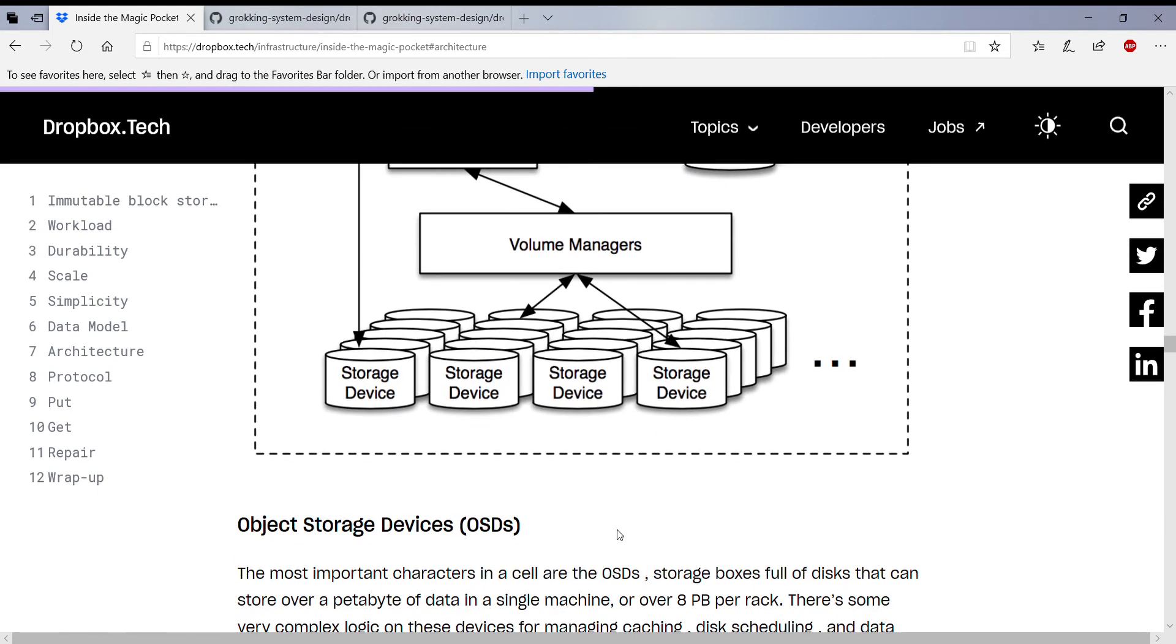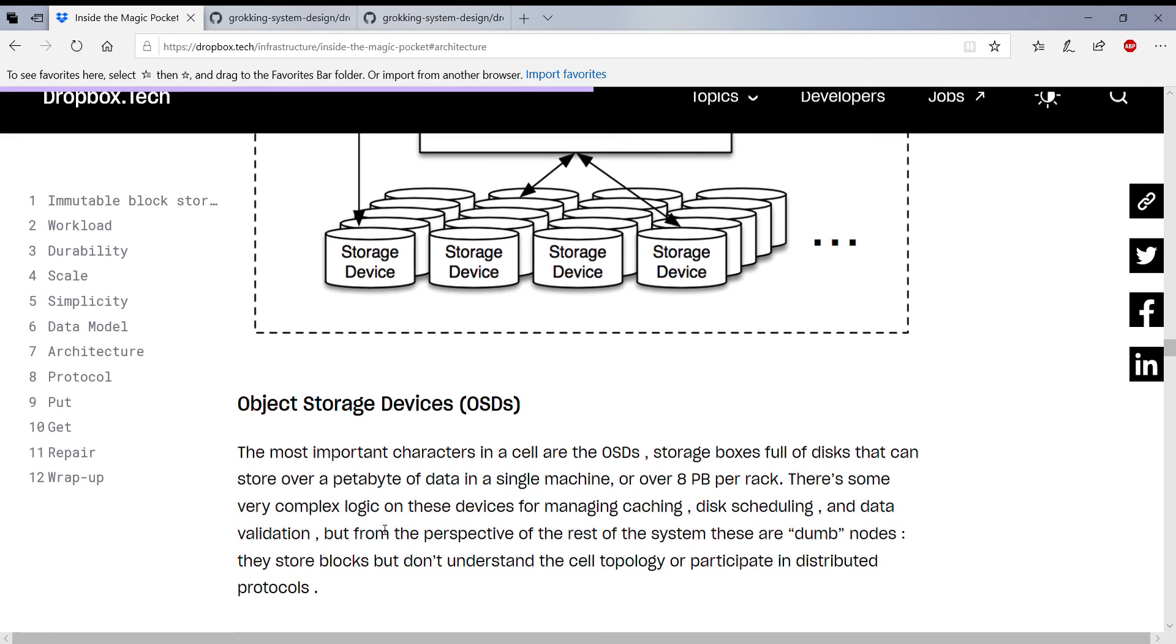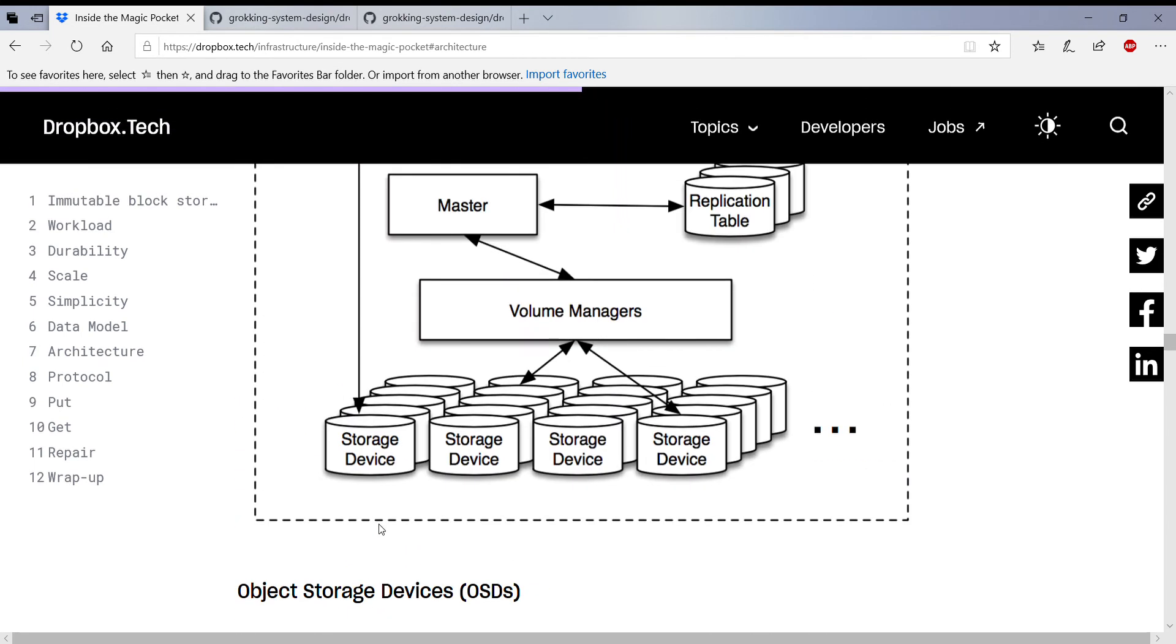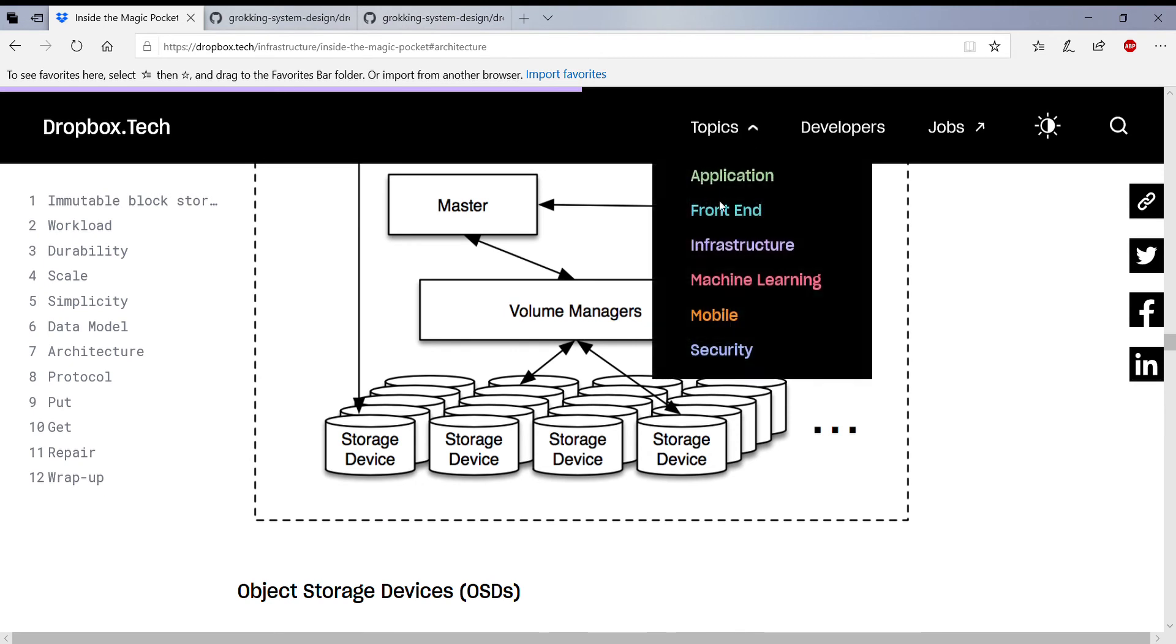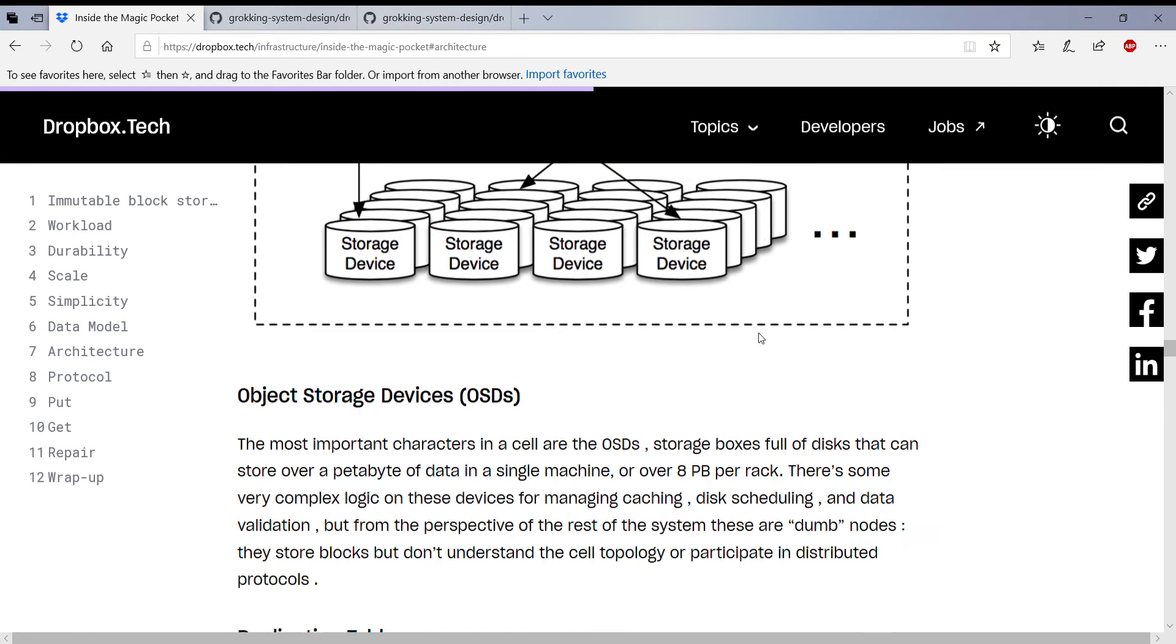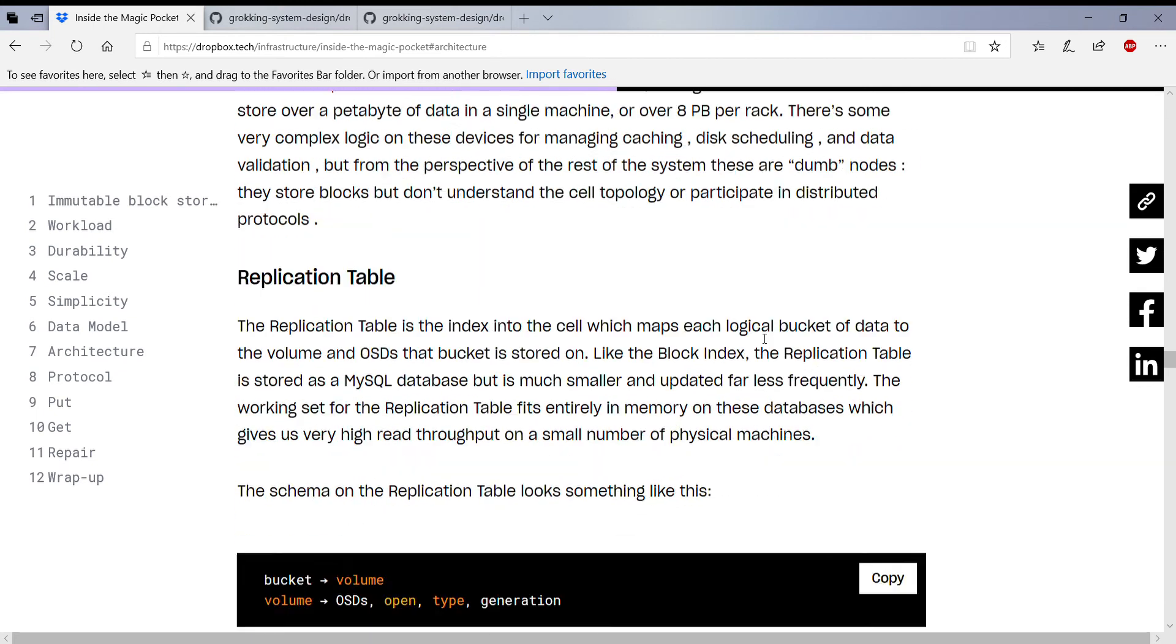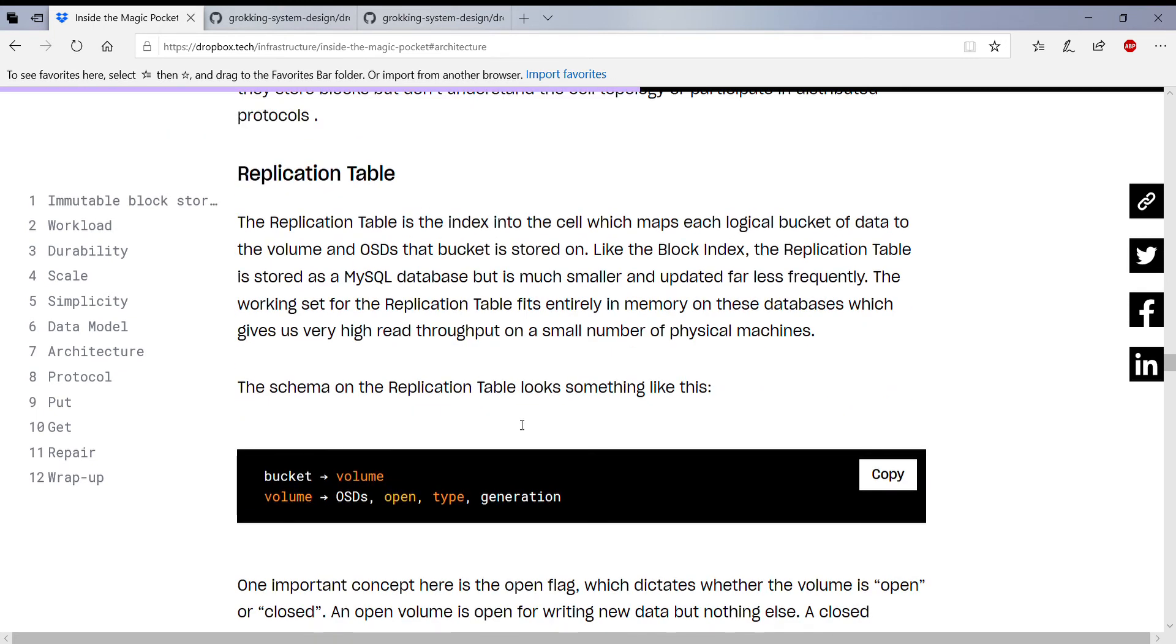And each object storage device is actually writing to the disk. So you need to know how you're going to write to the disk. And the replication table remembers which volume is in which storage device and how you're actually replicating it. So I think they've actually... yeah, which bucket is in which volume. So the blocks go into a logical bucket. The bucket goes into a volume.